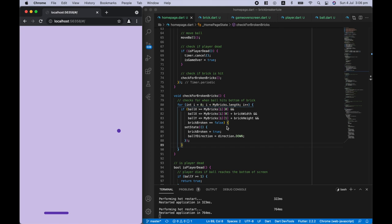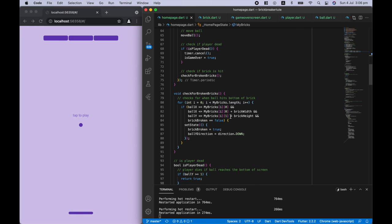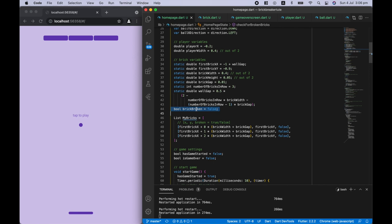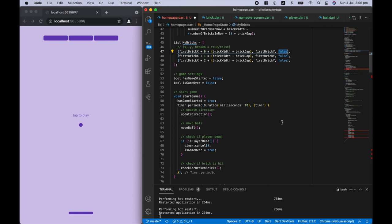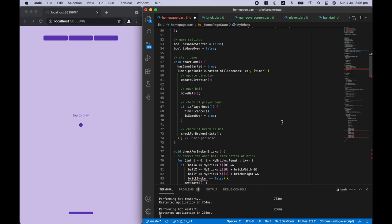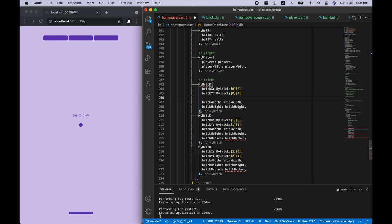It still breaks the brick, but the next issue is: we break one brick and then all bricks are broken. That's because right now we only have one brickBroken variable that all bricks share. Now that we have a boolean for each brick in the list — all initially false — each brick should have its own boolean. Now each brick can be broken independently.